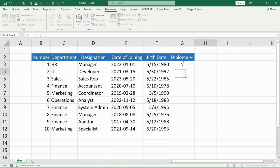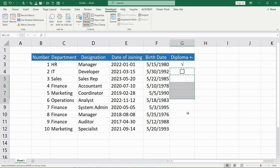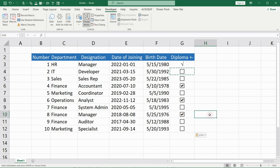Decrease the size a little bit — you do not need such a big one. Now you have it. You can put a check mark or take it off. If you need to do this in other cells, you can copy it by pressing Ctrl+C and Ctrl+V. Now you can mark whether the employee has a diploma or not.